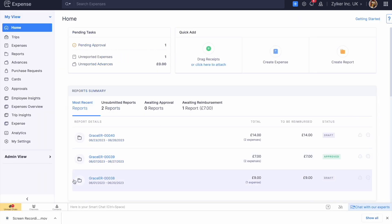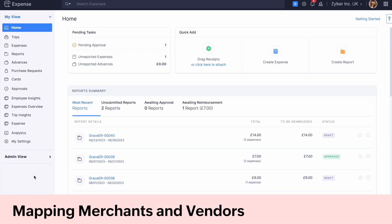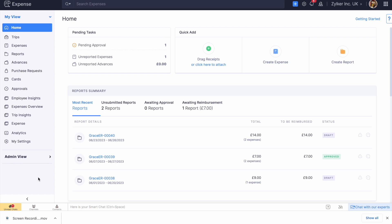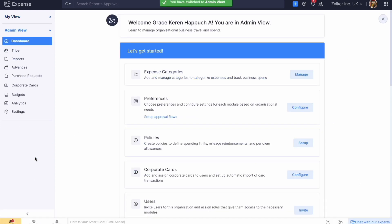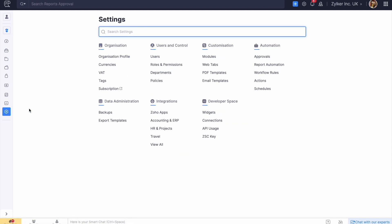Similarly, when you export the non-reimbursable expenses to Xero, they will be exported as bank transactions. If you have selected merchants as the payee for the bank transactions, you will have to map the users in Zoho Expense with the merchants in Xero. To map the users, go to the admin view and click Settings.